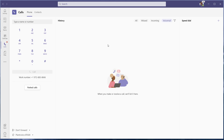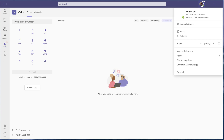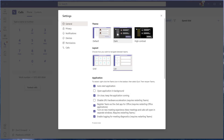Teams does voicemails a little bit differently in terms of recording them — you have a couple of different options, and that's what we'll go through today. Click your picture or your initials at the top, then go to Settings, and within Settings you're going to click on the Calls button on the left side.